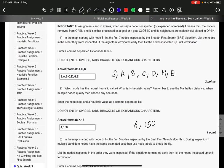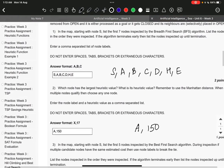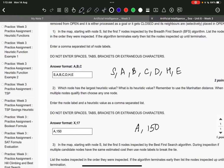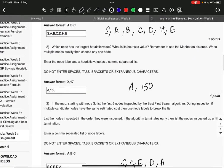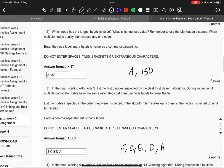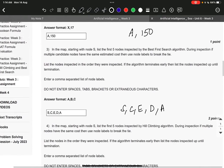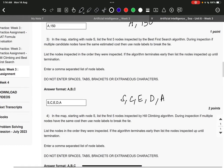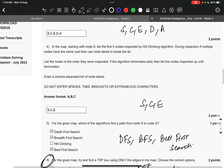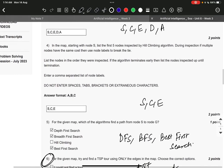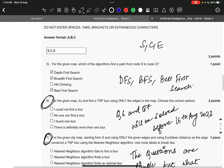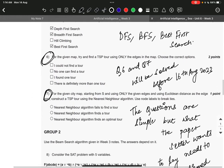The right answer to question number 1 is S-A-B-C-D-H-E. Question number 2 is A, 150. Next S-C-E-D-A. Next S-C-E. Next D-F-S, B-F-S and Best First Search.